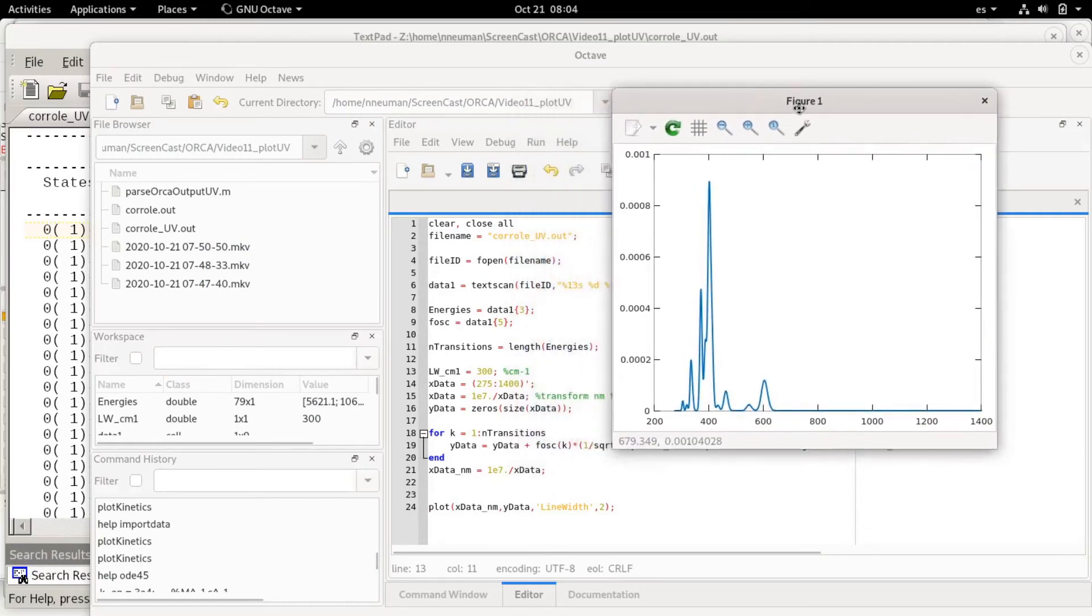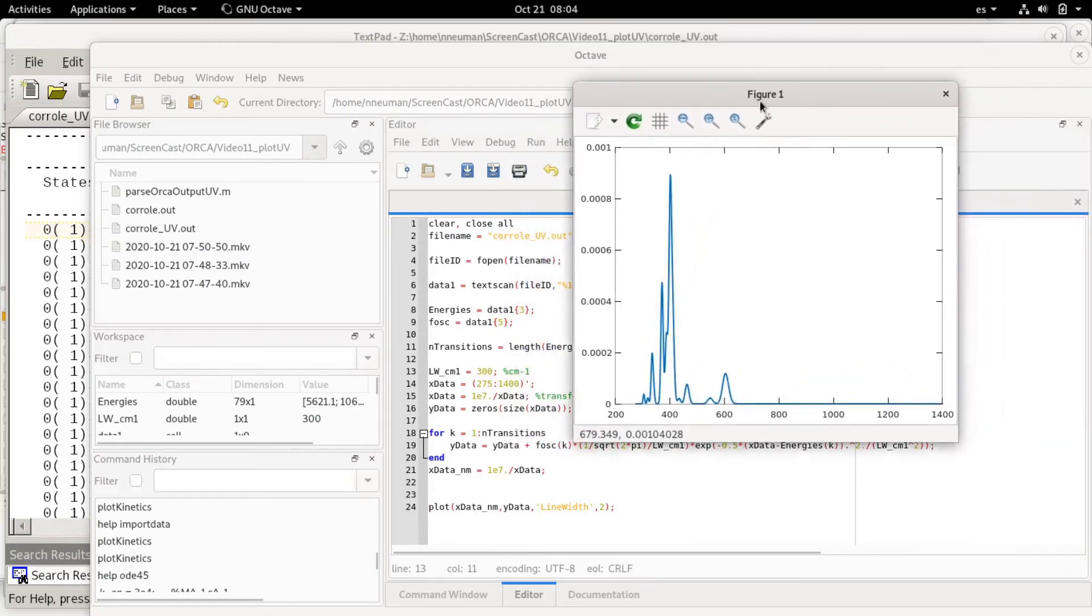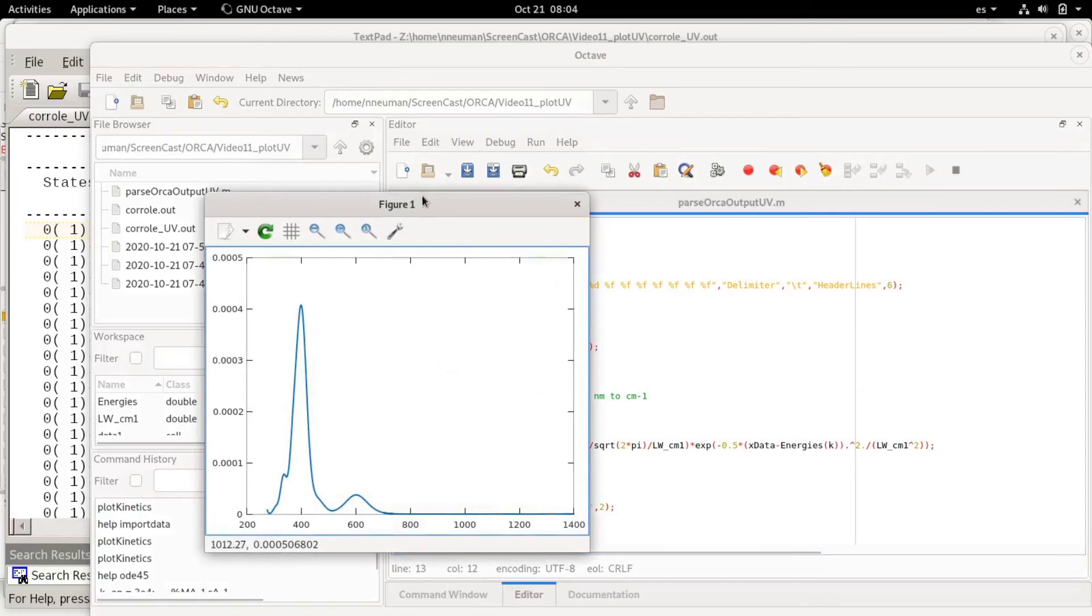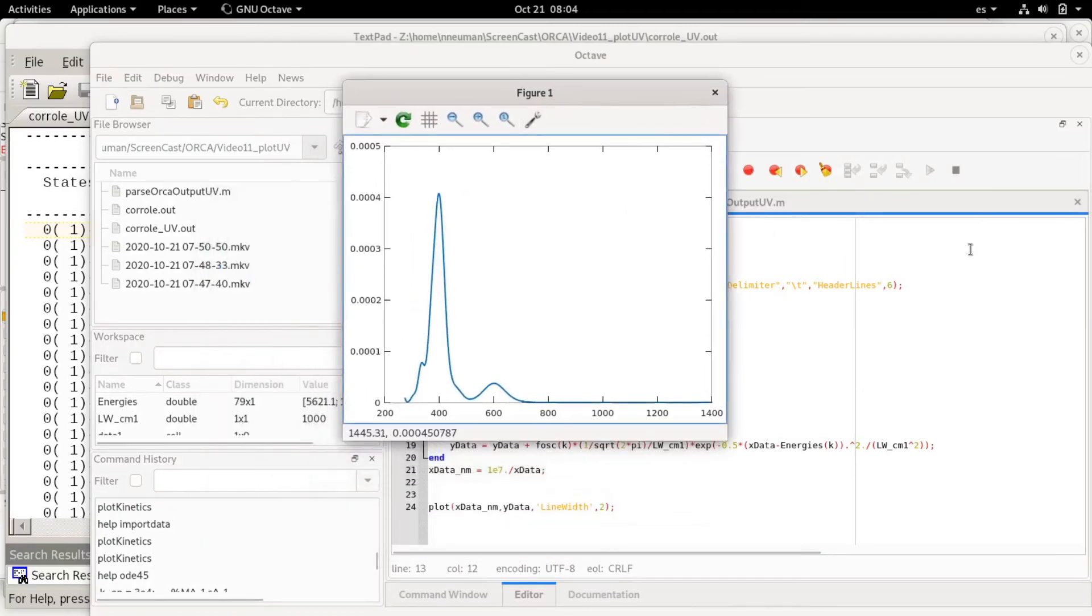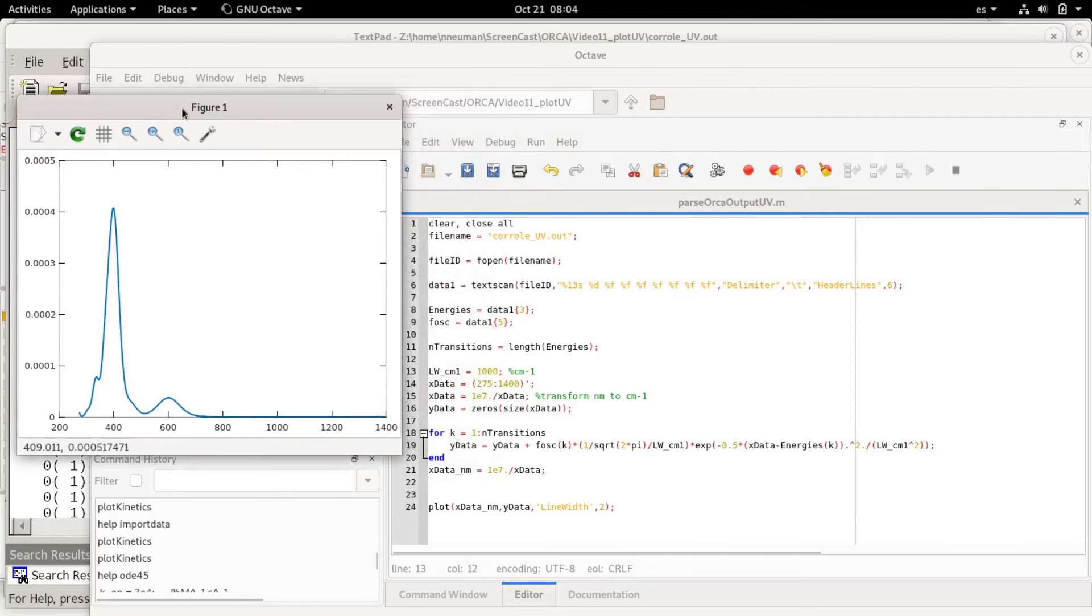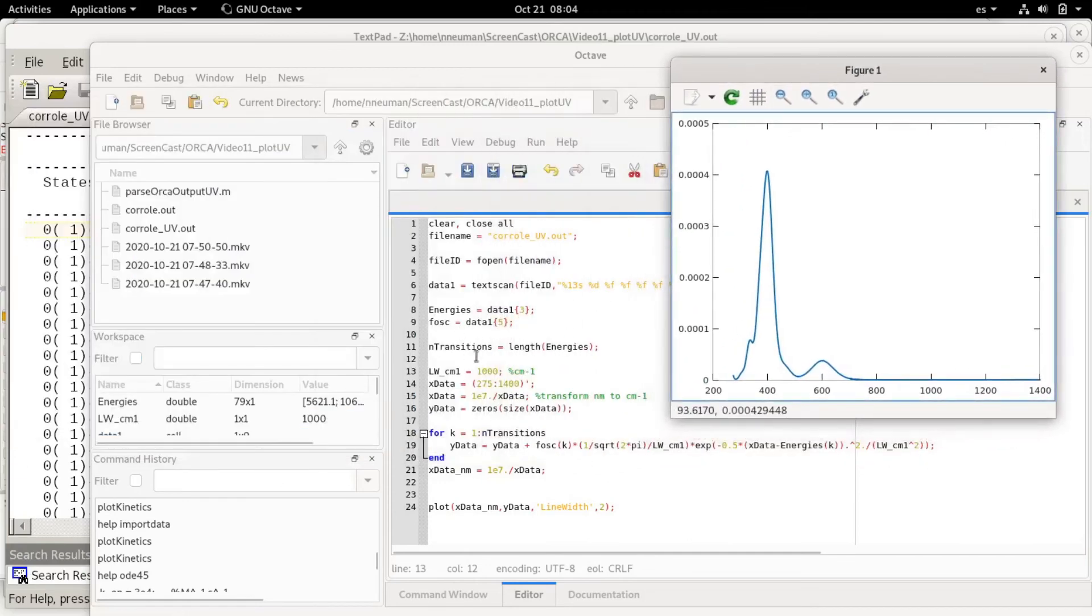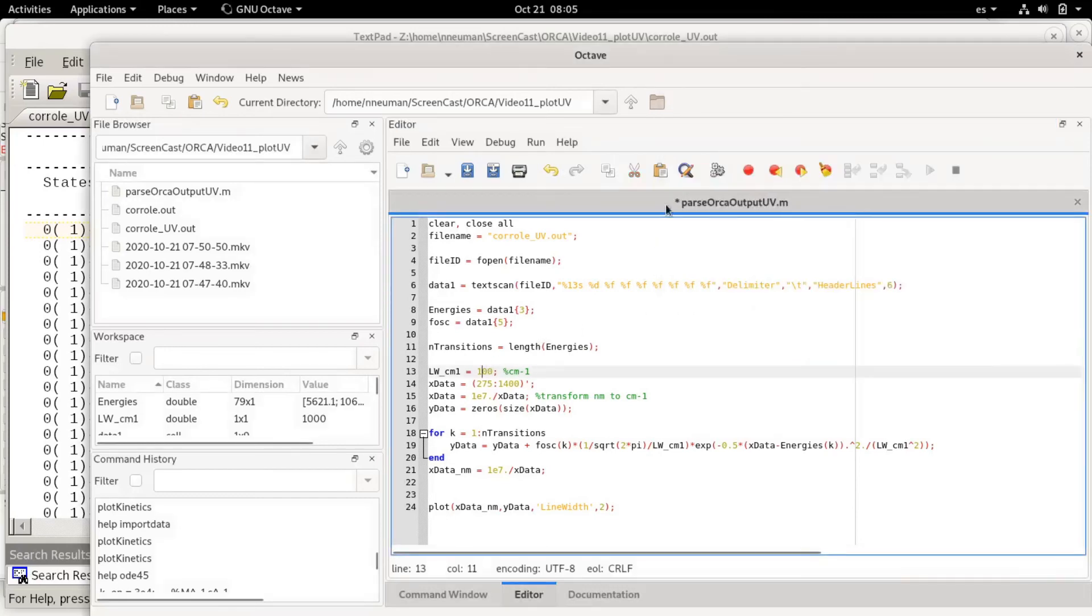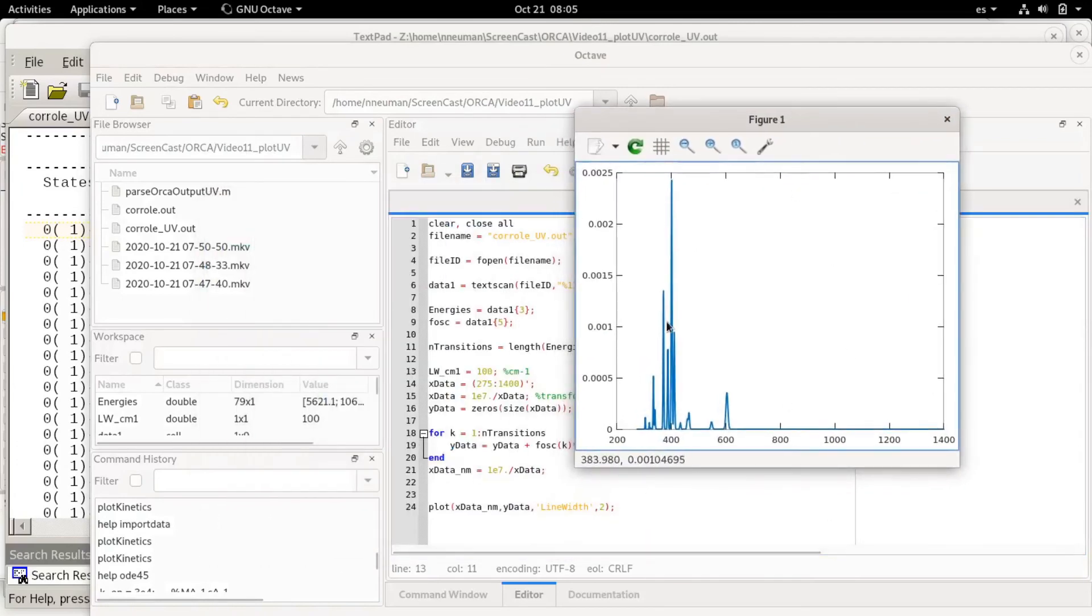In principle I could use different line widths for different transitions, but that would require having some idea of why the line width would change because I have actually many transitions as you can see here. There are many transitions so if I choose different line widths for all of them it would be basically guessing.